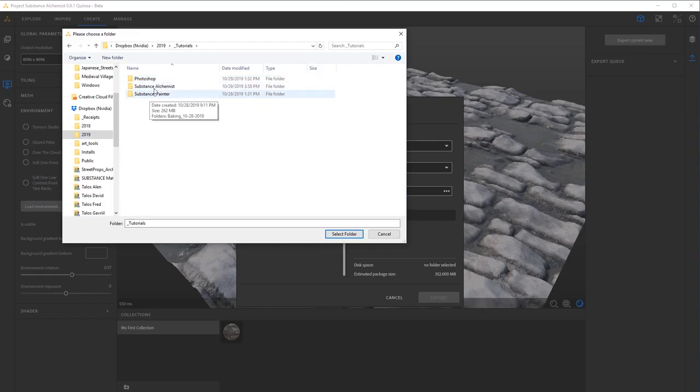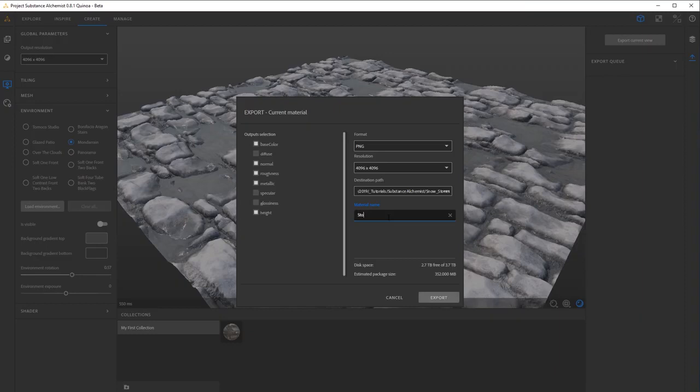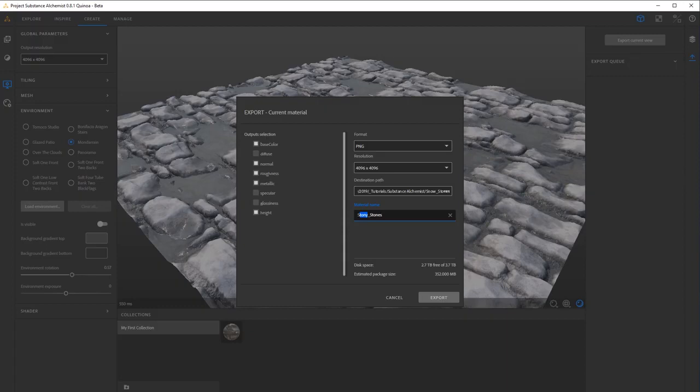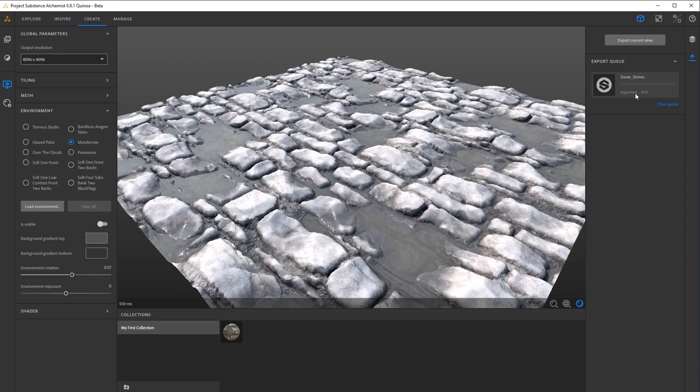So I'm going to go ahead and say this is in my tutorials, and we're going to call this one Snowy Stones. I could have said Cold Stones, but I might get in trouble for that. So I'll select the folder and then call the material Snowy Stones. And it'll actually create a folder for you. It's going to double up on the folders, but that's fine. And now I'll just export this. And you'll see the progress off to the right as it begins to export the textures you've created. And now you've made your first material.